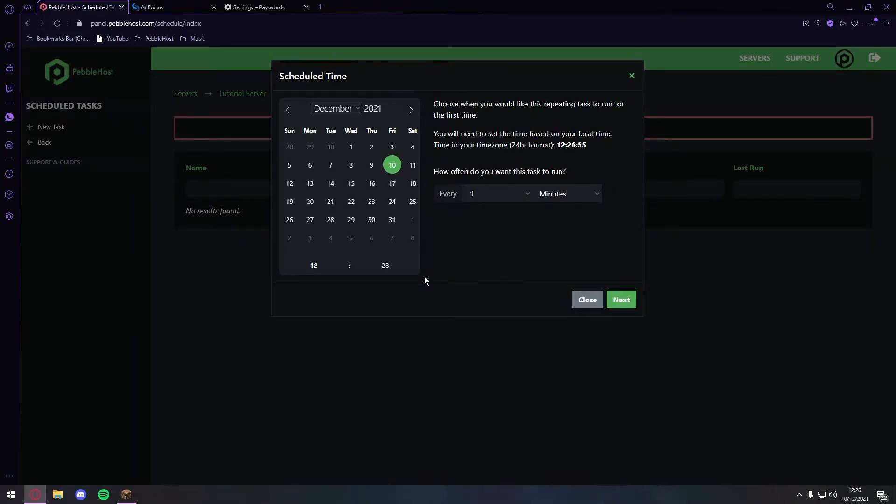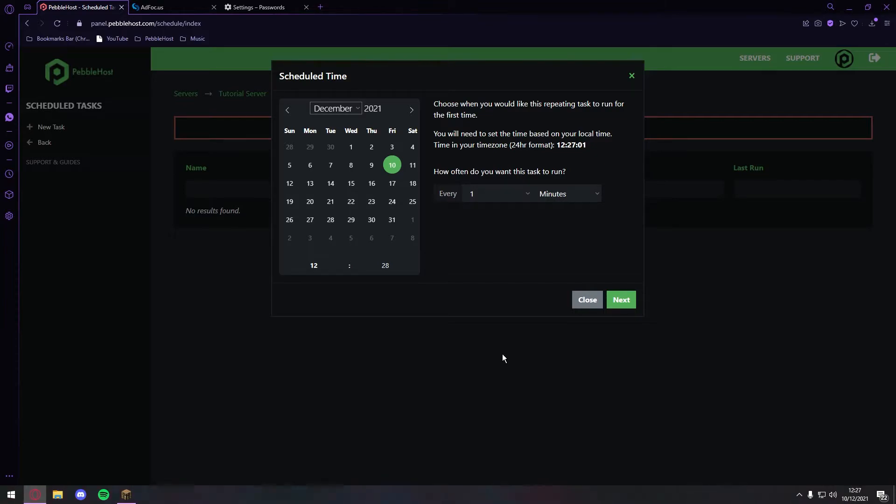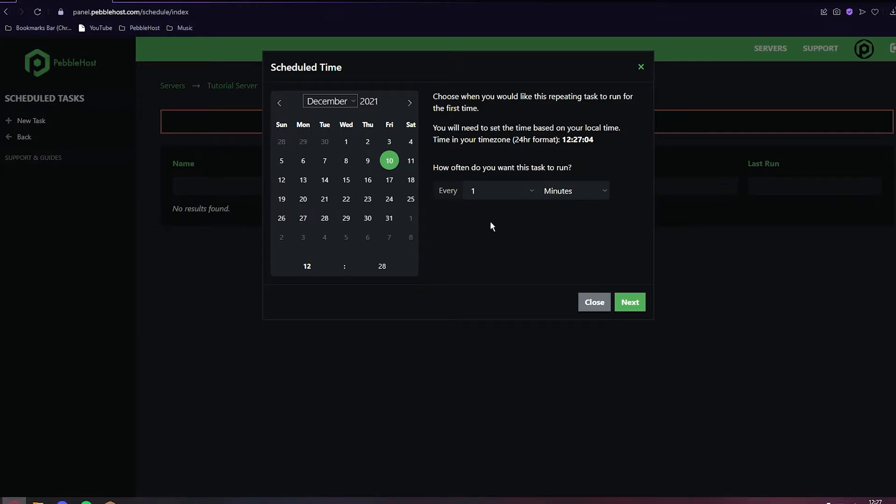Once it hits 12:28, the server will restart. Then once it hits 12:29, the server will restart. Once it hits 12:30, the server will restart, and so on. Let's set it for one minute.